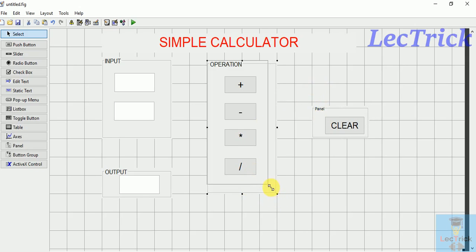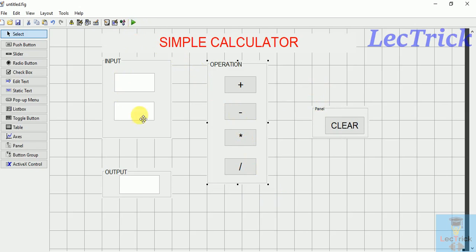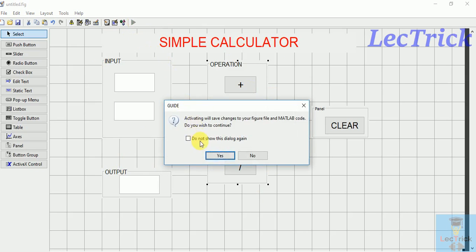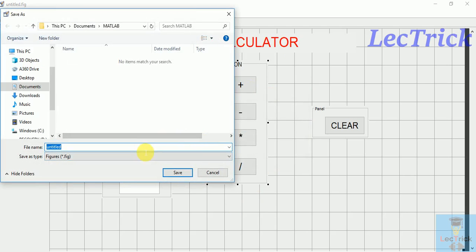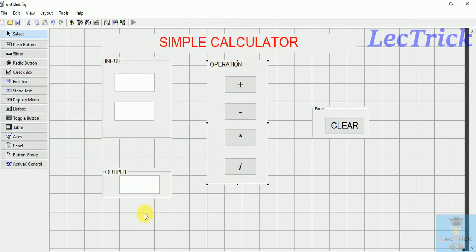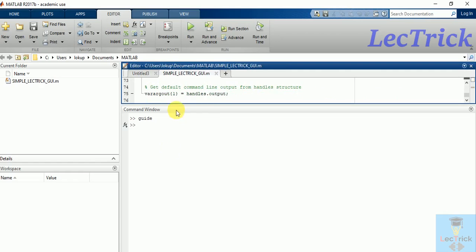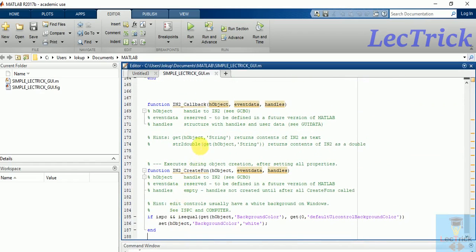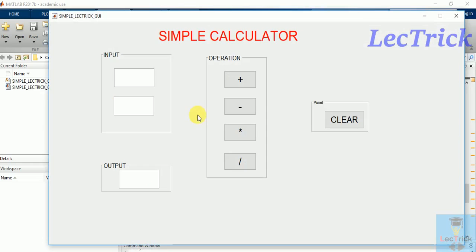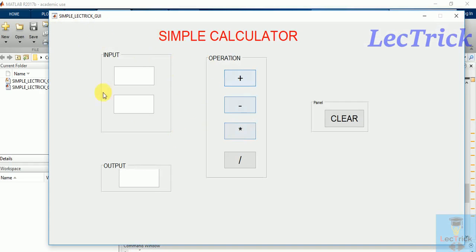You can drag and drop anything and decrease the length also. But once you run this, you can't change anything. This window will disappear, only the calculator section will appear. First run it, say yes, then it will ask to save. Save as simple_electric_goi. You can see the code will automatically be generated in the editor window.